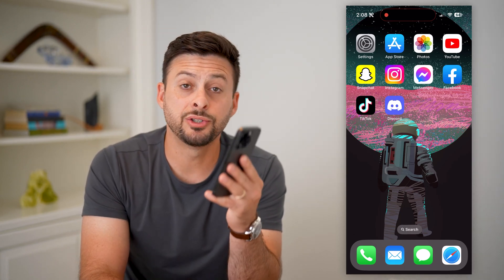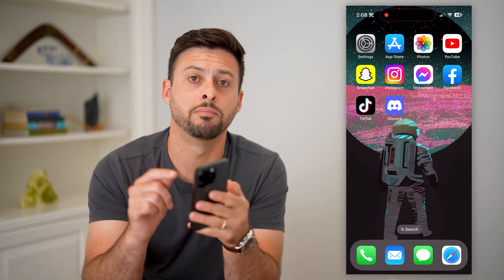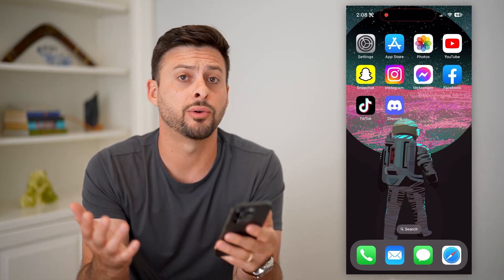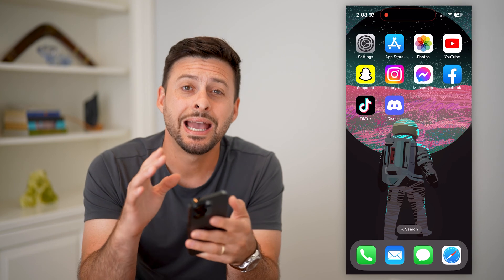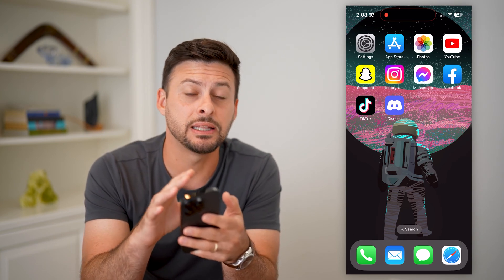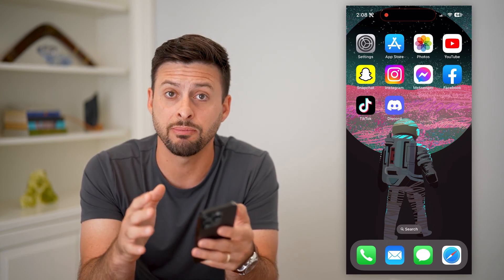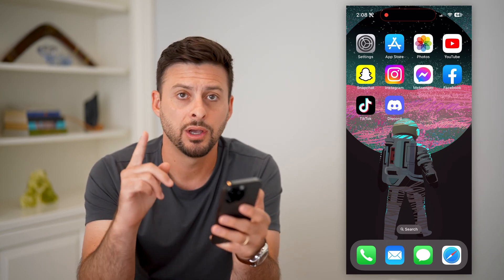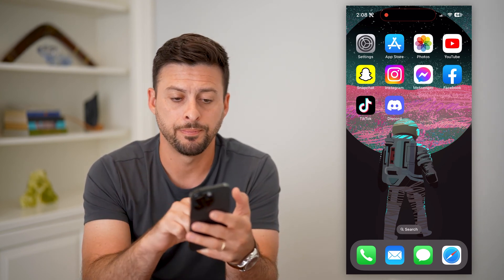Here's how to delete a message on Discord mobile. Whether you're on an iPhone or an Android and you need to delete a specific message or multiple messages, I'll show you how to do it.